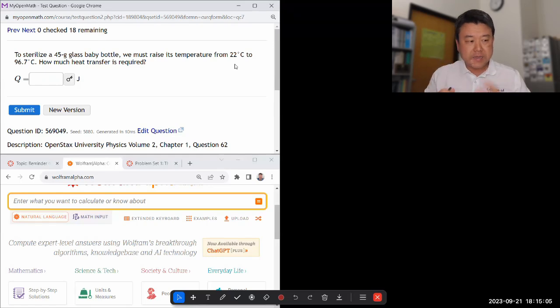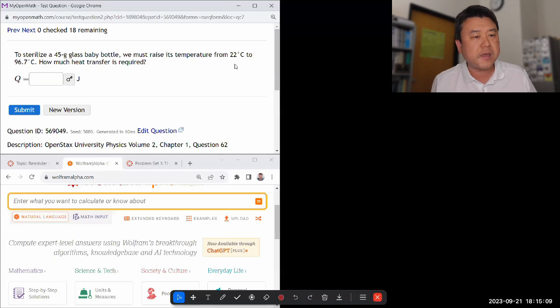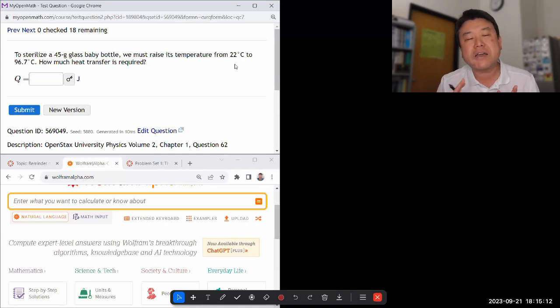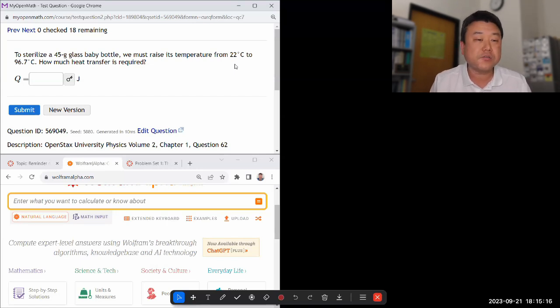So this and the next two questions are kind of the same question type. They are a calculation involving specific capacity type question. So I'll try to do them together.